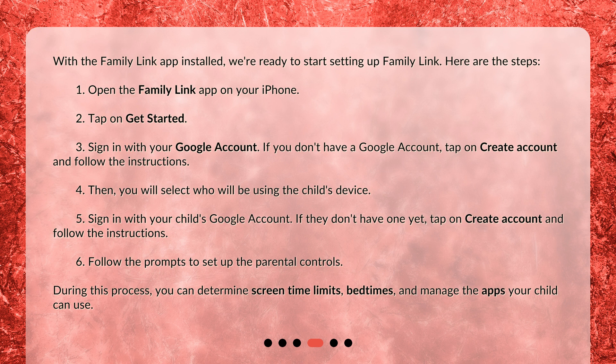Then, you will select who will be using the child's device. Sign in with your child's Google account. If they don't have one yet, tap on Create Account and follow the instructions. Follow the prompts to set up the parental controls. During this process, you can determine screen time limits, bedtimes, and manage the apps your child can use.